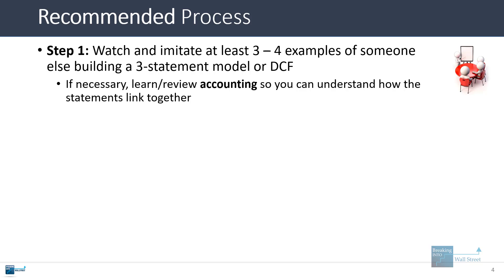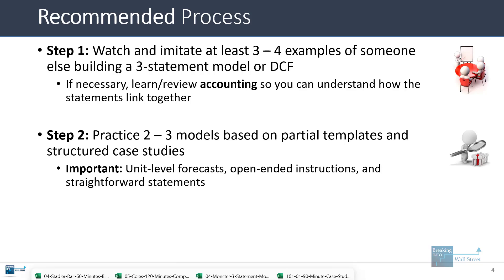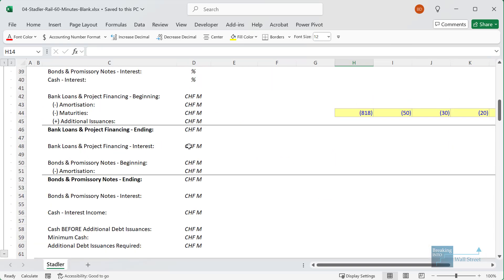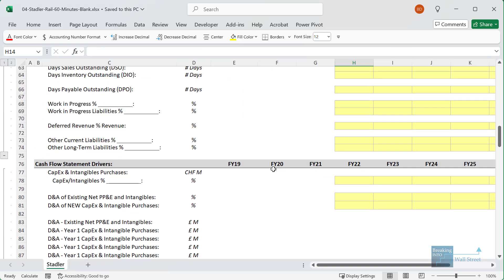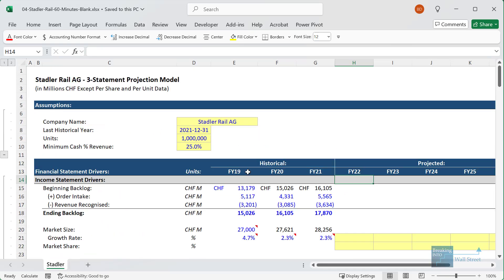If you need to, you can also go back and review some accounting so you understand the links on the three statements. Once you've done that, I'd recommend practicing a few examples — maybe two to three models based on partial templates and structured case studies. With a partial template, they give you the historical information and set up the model for you but don't give you any of the projections. It's your job to make the projections and forecasts, which forces you to use your brain and think about what might be reasonable.